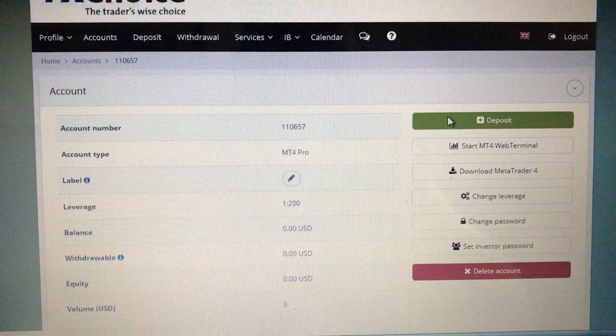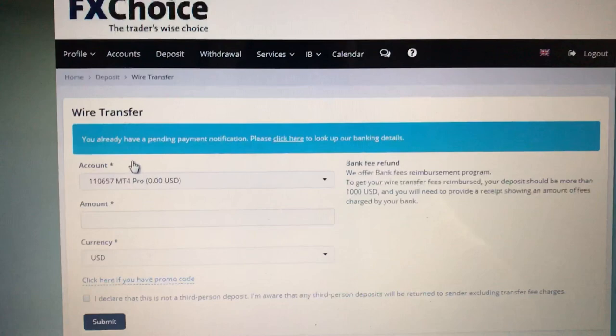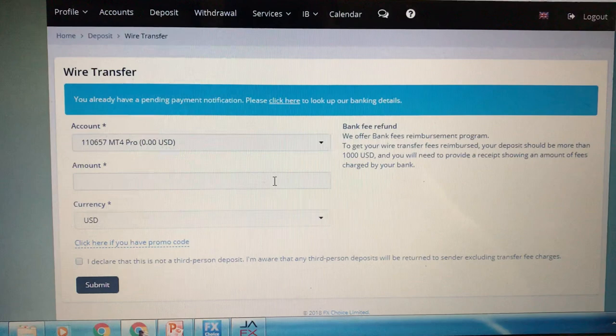Once you click on Deposit, you're going to click on Wire Deposit — Wire Transfer. Then simply put in the amount that you want to deposit.